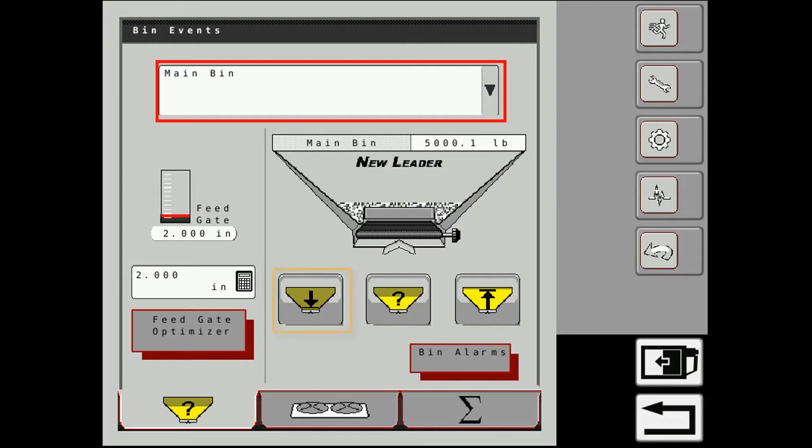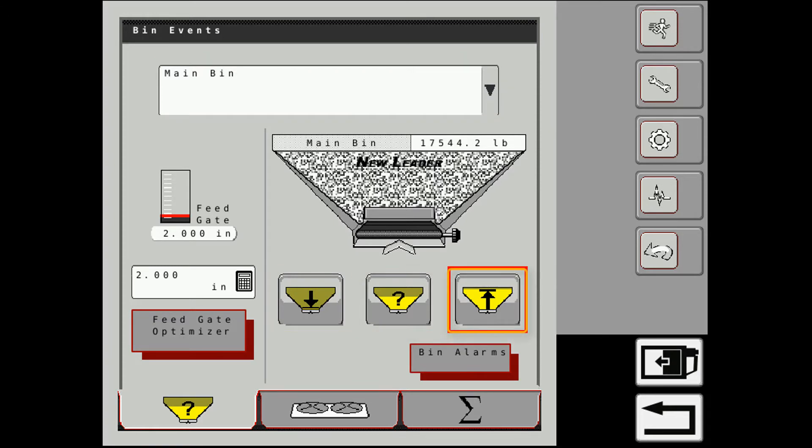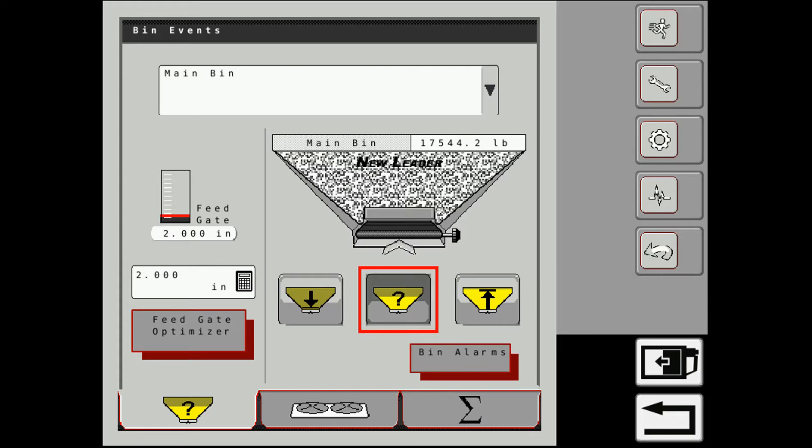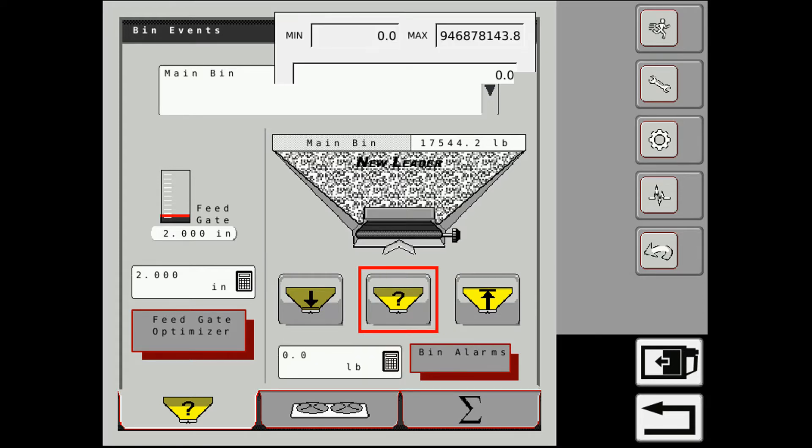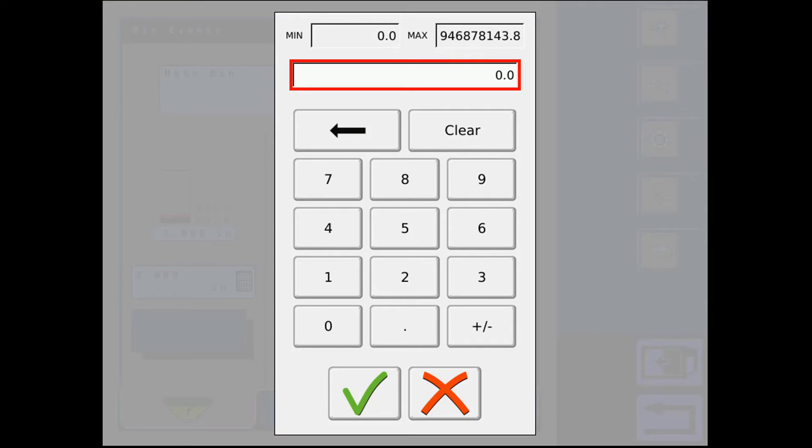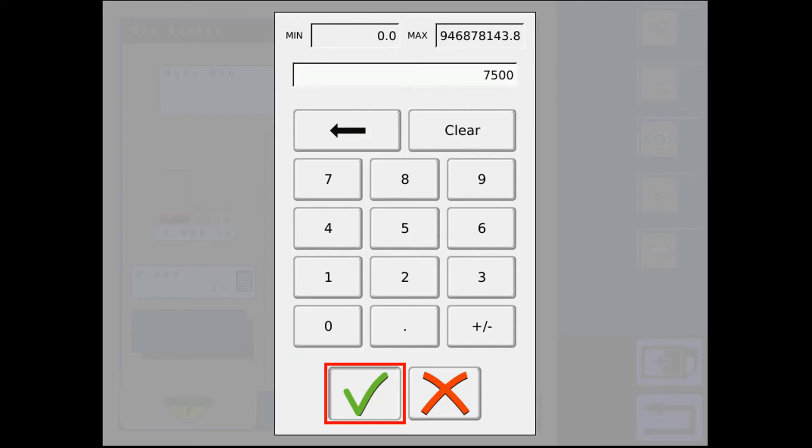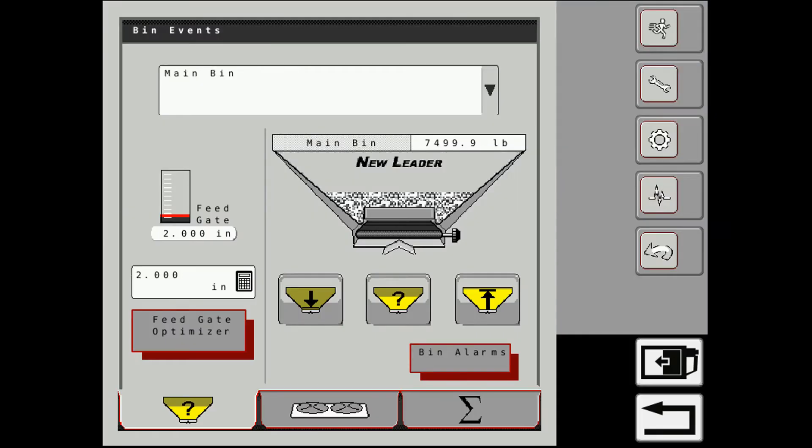Over here we have a bin empty, a custom fill button, and a fill to the shop. So this one has a top capacity of 14,212 pounds and so I filled it all the way up. If you're doing a partial load, come in here, enter a number, check, and it will show me the bin level for the amount that I put in.